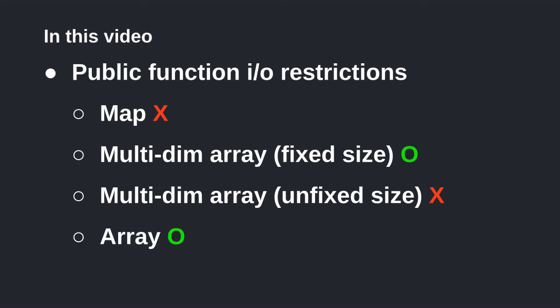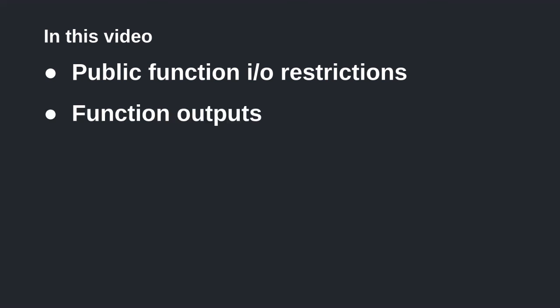Array compiles, but be careful and you should put an upper bound to the array size. We also learned how to write functions that return multiple values. These outputs can be named or assigned.